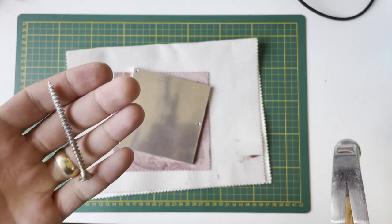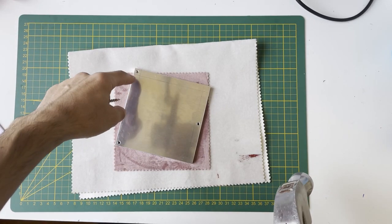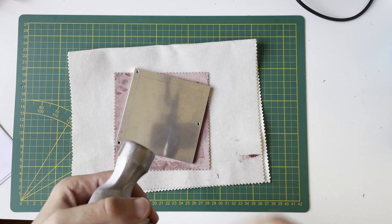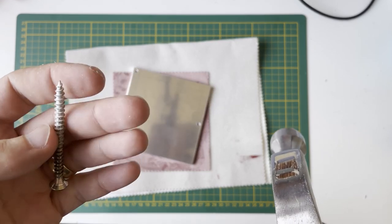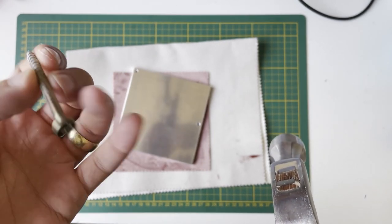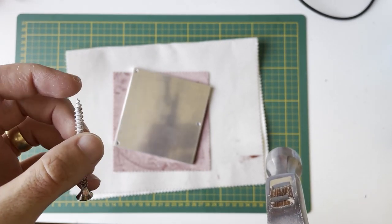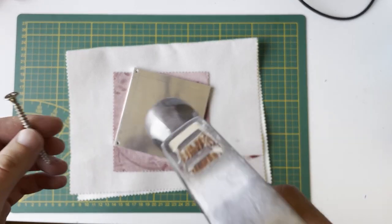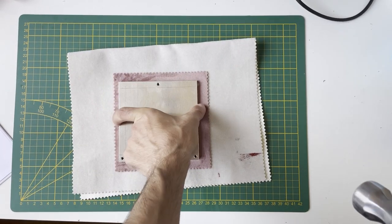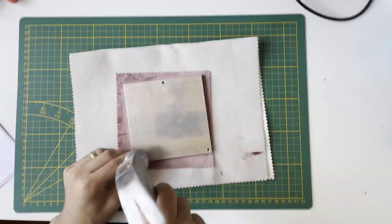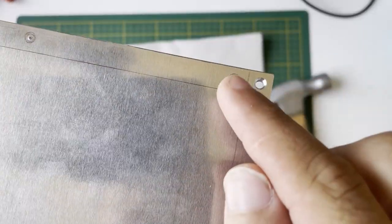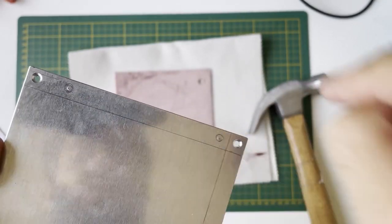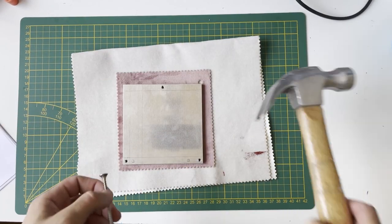I don't have a puncher, so I need to punch a point here so the drill will not move around. I'll use a screw with a sharp pointy end, like a nail, to create a punch.